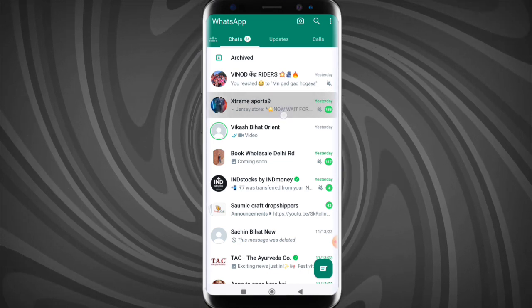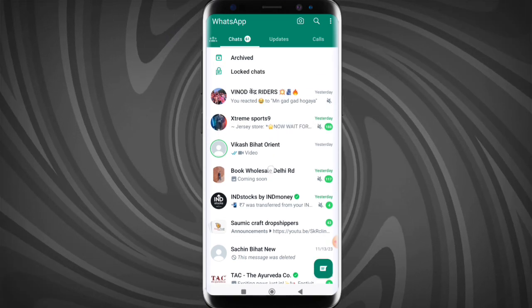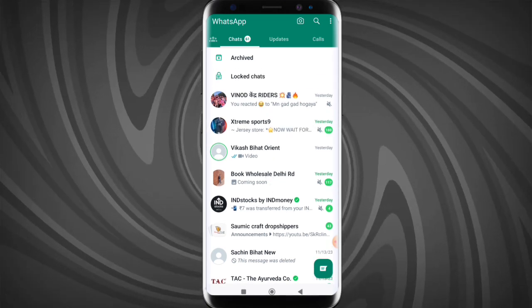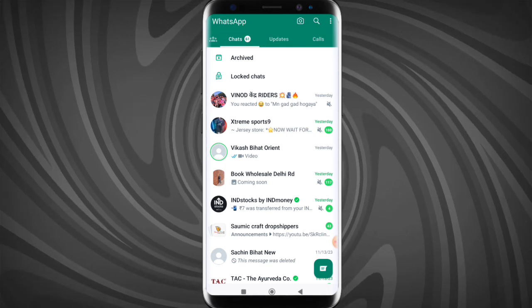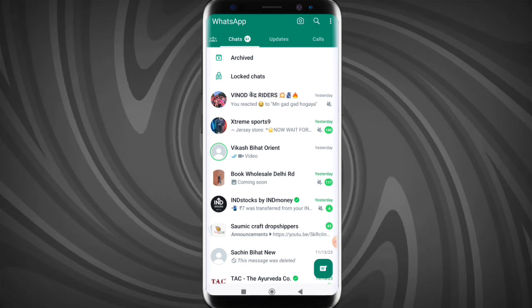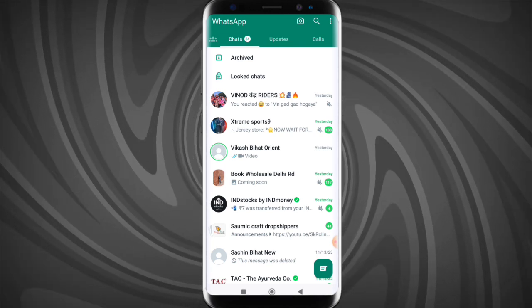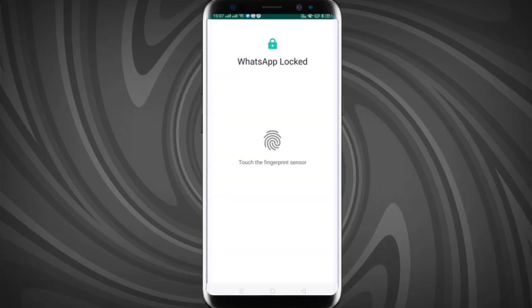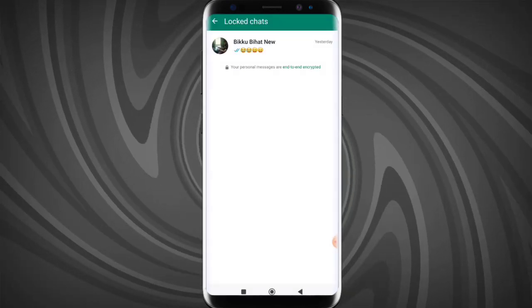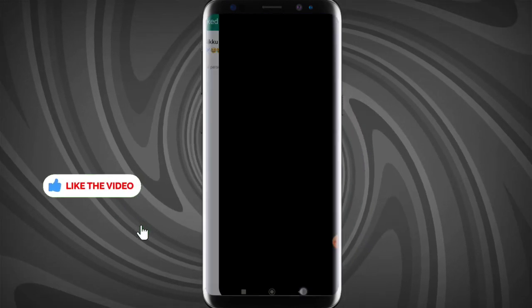Now I will show you how you can see the locked chats. Simply scroll down, and here your locked chats will be available — just like magic! Simply tap on the locked chats and give your fingerprint, and here you will see your locked chats.